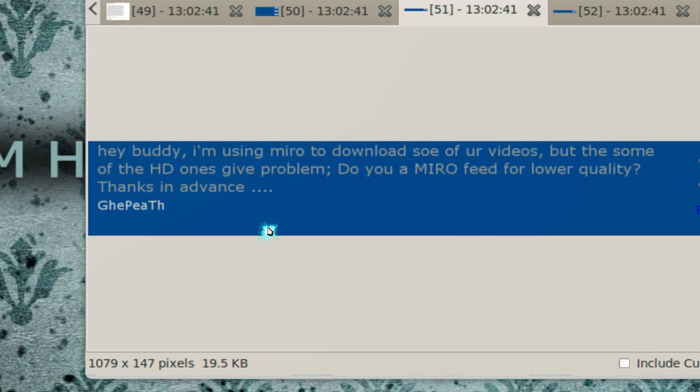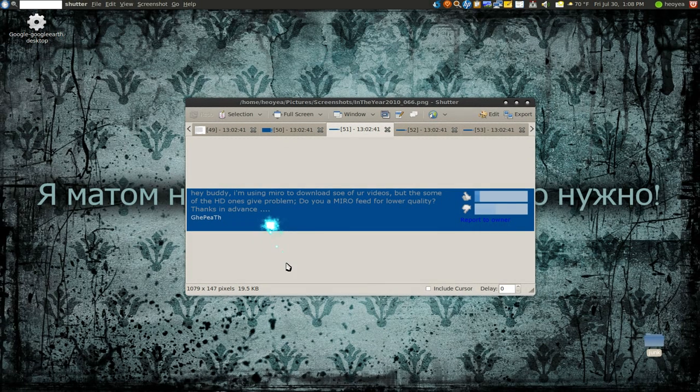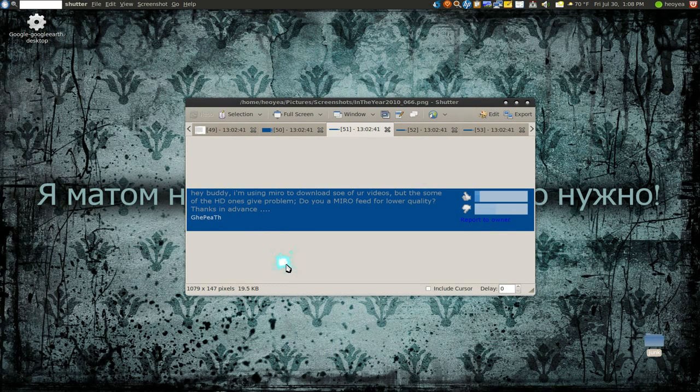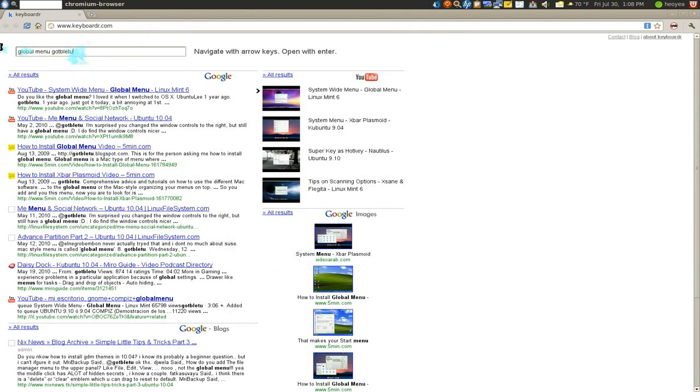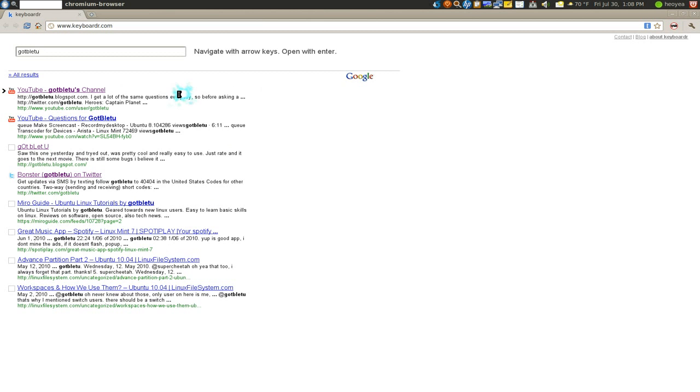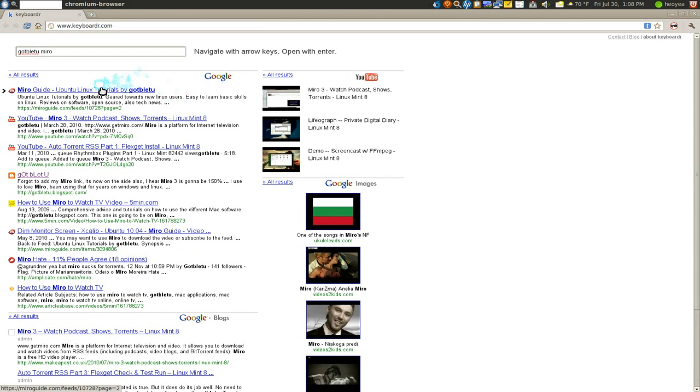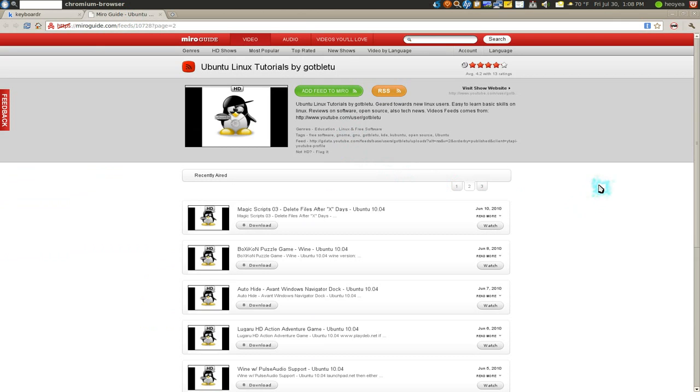What is this guy, Guia Pete? Hey buddy, I'm using Miro to download your videos, but some of the HD videos are giving him problems. Do you have a Miro feed for lower quality? I don't have any lower quality. Whatever I'm using for YouTube is what I have. This is my Miro channel. I didn't realize people actually use this. I just post it up but people actually download my videos.